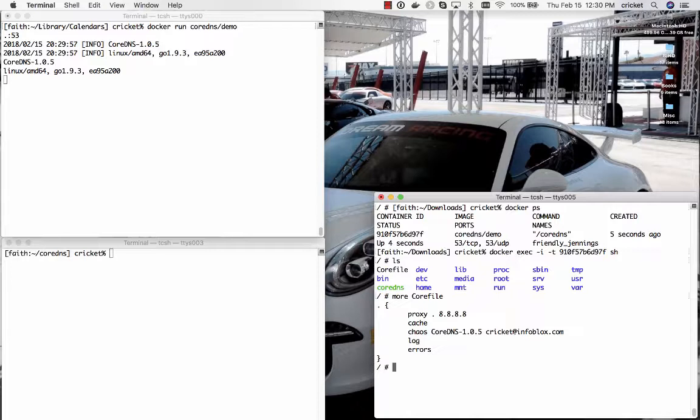But this is just a recursive DNS server. It's not authoritative for anything and CoreDNS has the ability to act as a recursive DNS server and an authoritative DNS server simultaneously.